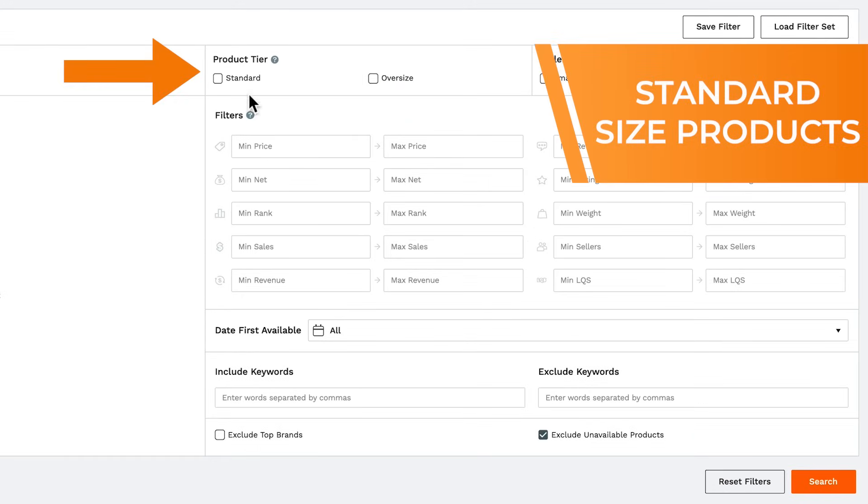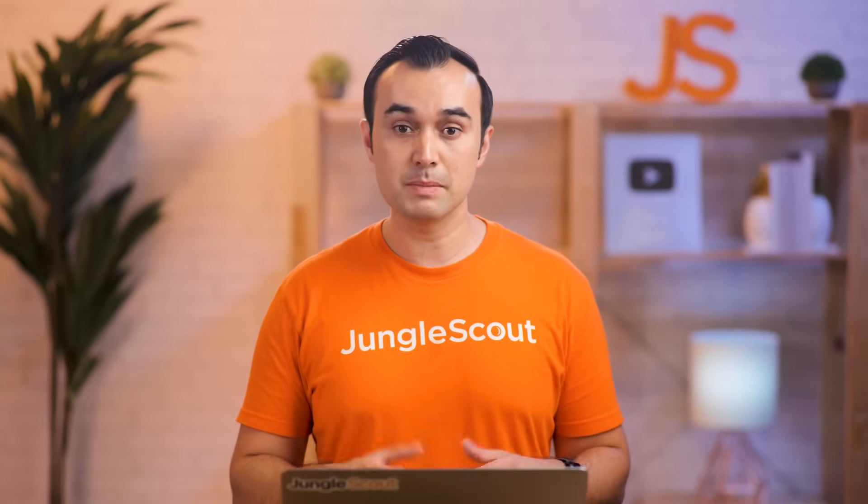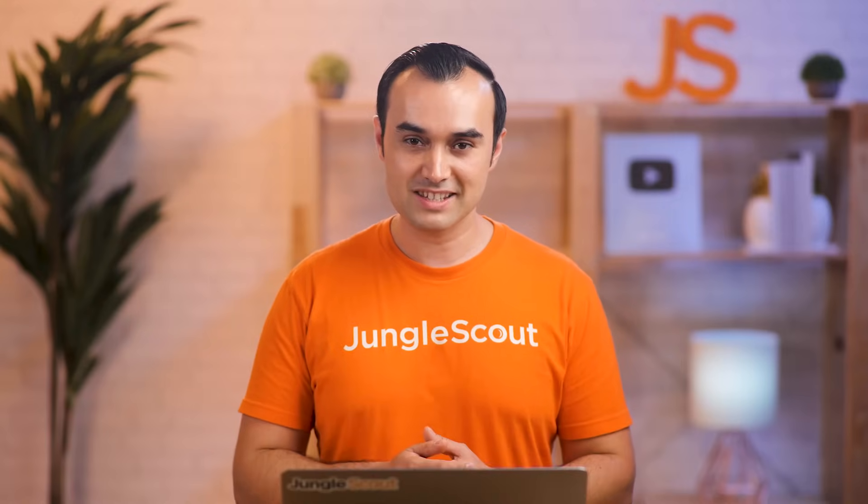Oversized products are larger and heavier, more expensive to ship. And Amazon also has some restrictions on how many you can send in at a time, making them overall a little more complex. So we recommend small and lightweight products to begin with, and that's standard size.